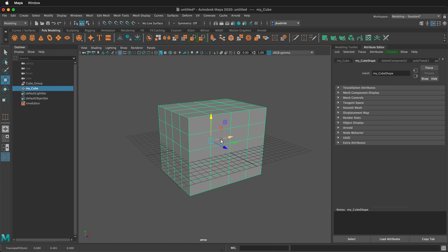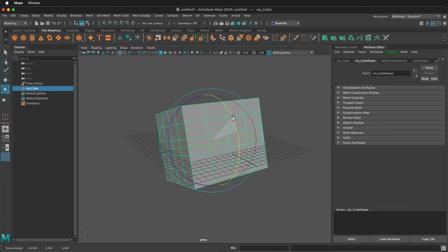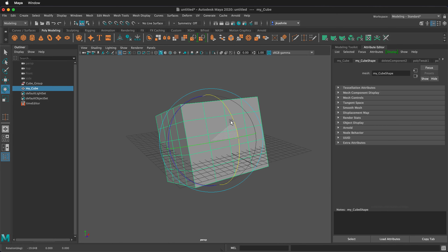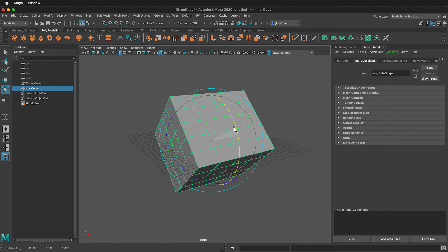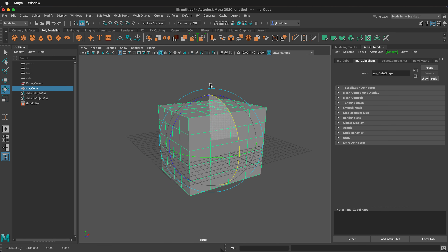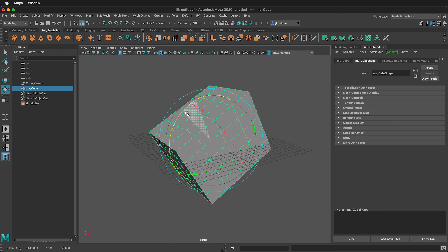We can also make the manipulator tool larger or smaller by pressing the plus or minus buttons. Plus makes it larger, minus makes it smaller — especially helpful when using E to rotate with a larger handle. We can also rotate in increments by pressing the J key. Hold J first, then rotate, and it will snap in 15-degree increments. You need to hold J before starting the rotation, otherwise it won't snap.